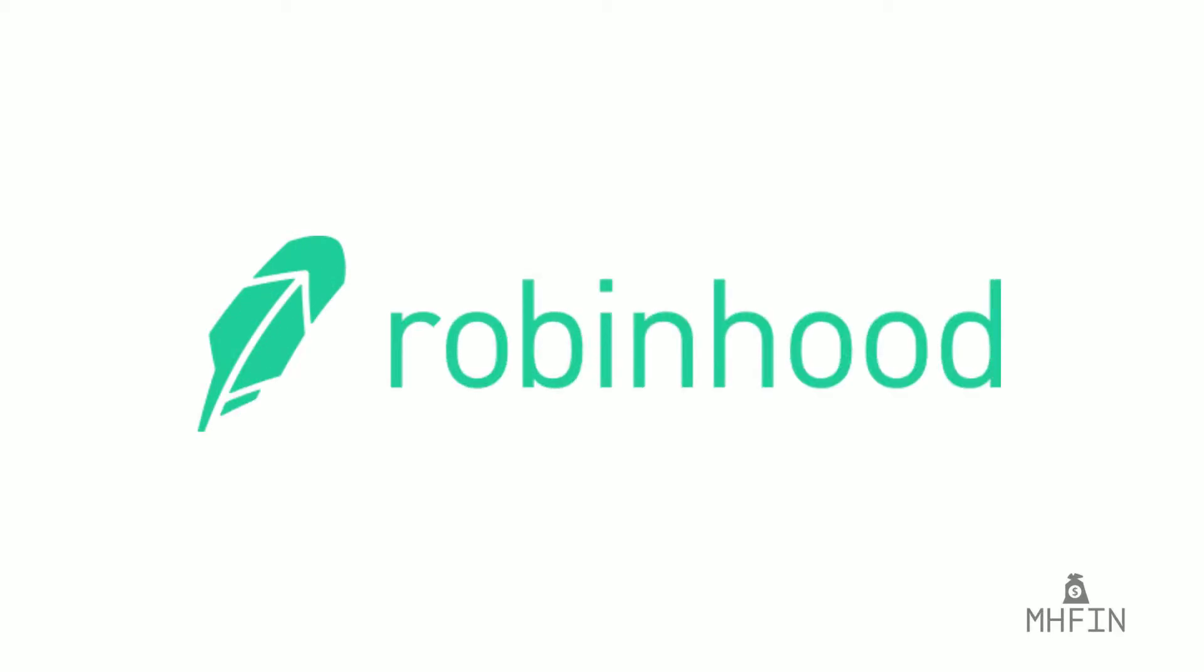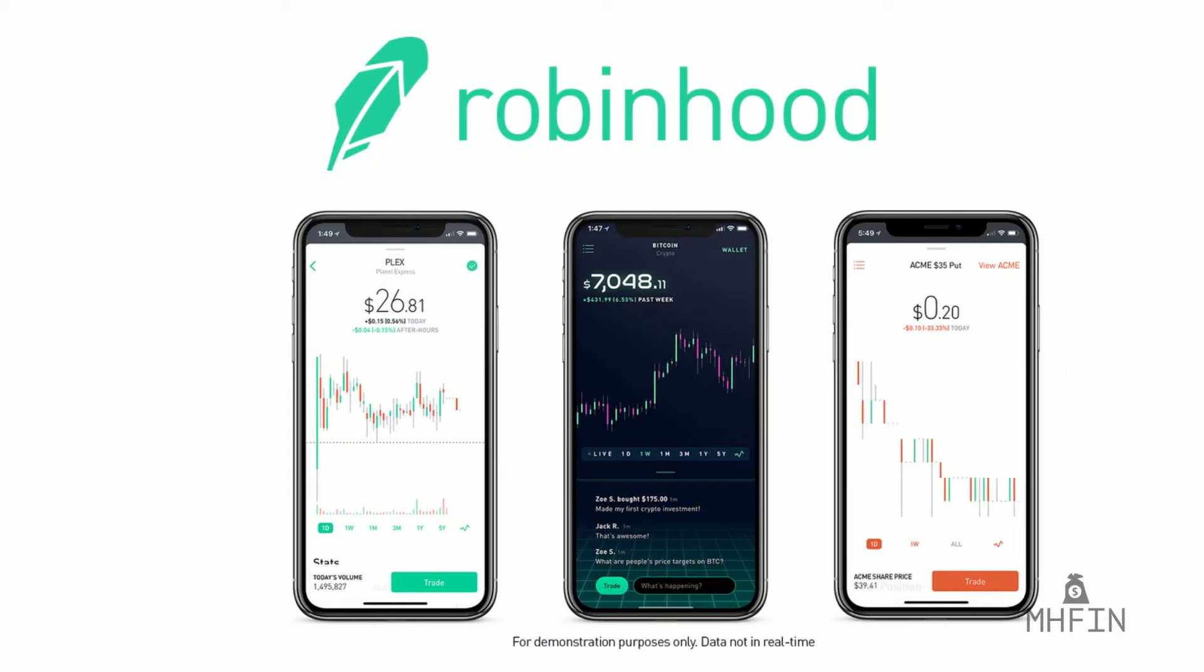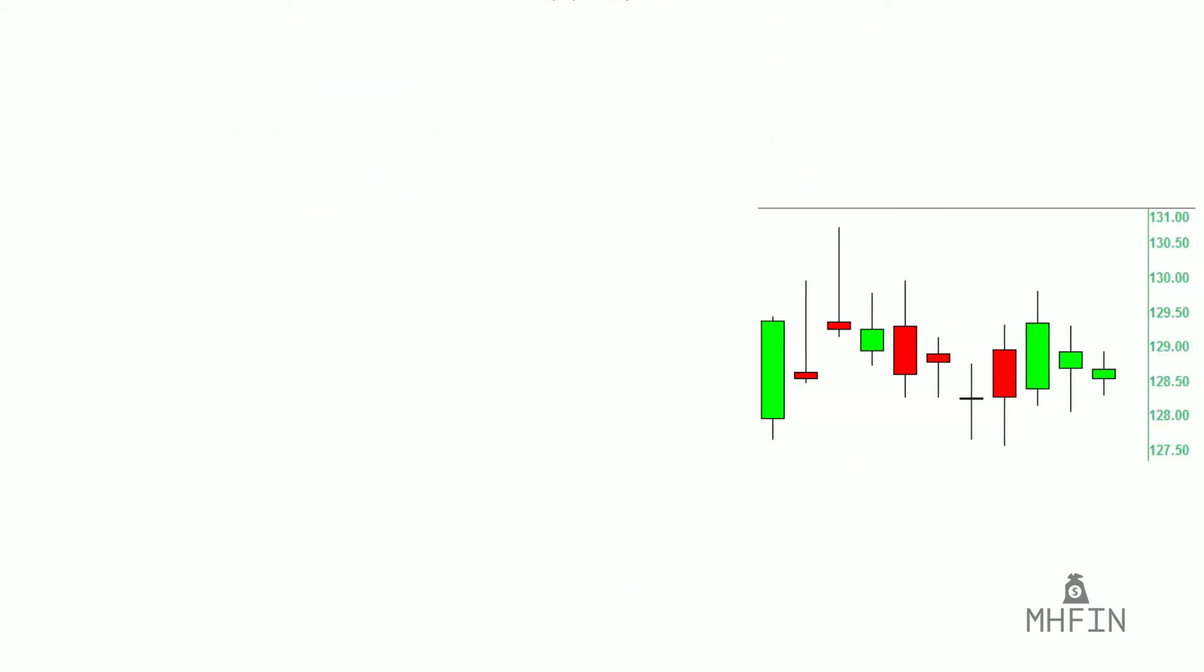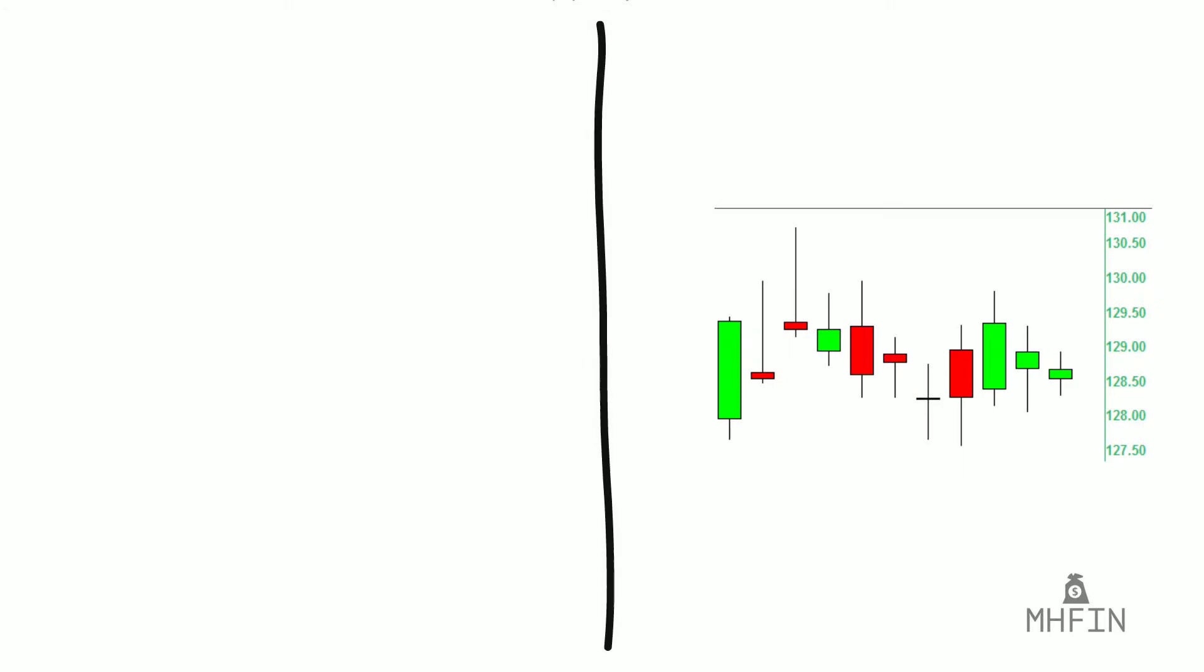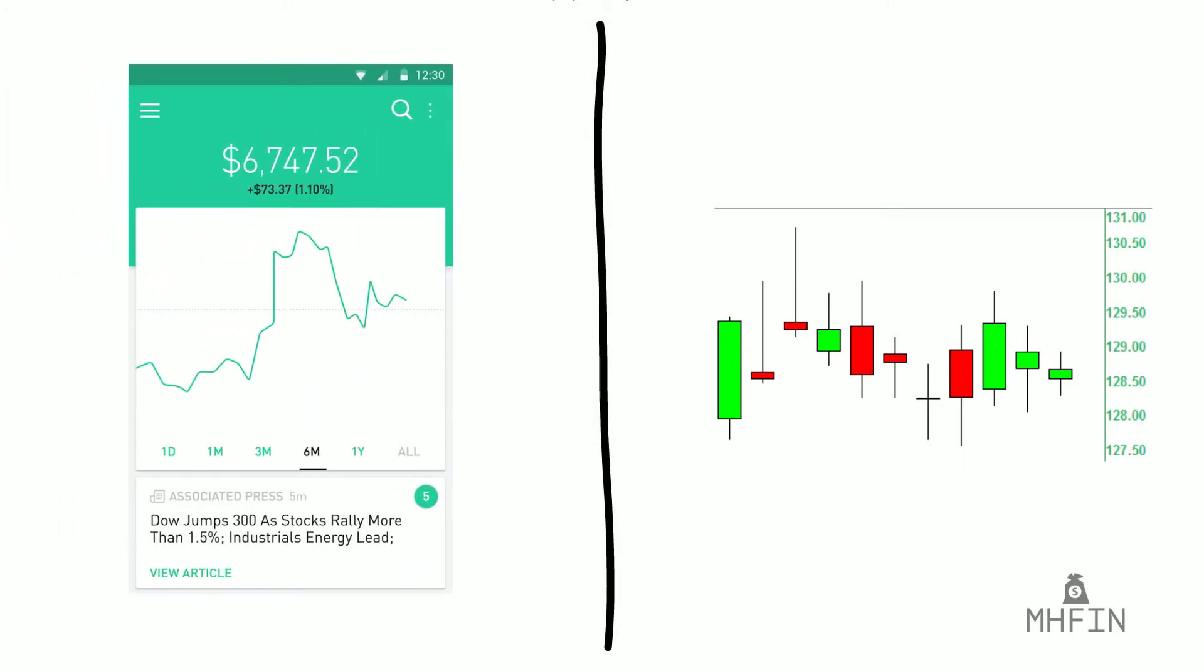Hey guys, it's MHFIN. If you've opened the Robinhood app recently, you will see that the charts in your phone now have a new look. We now have the option of looking at candlestick charts instead of just the typical line charts we're used to seeing.